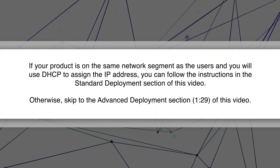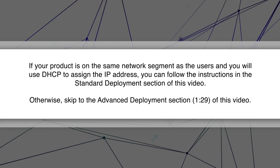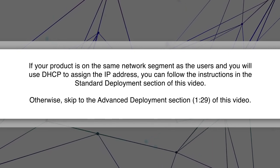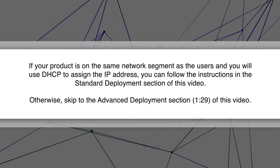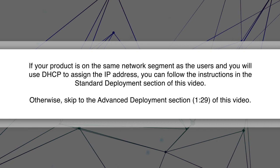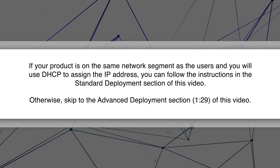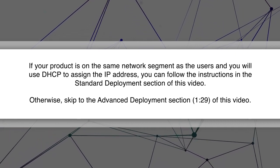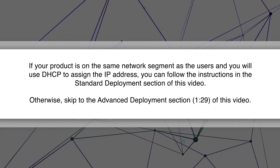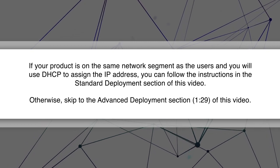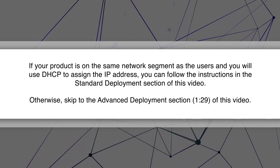If your product is on the same network segment as the users and you will use DHCP to assign the IP address, you can follow the instructions in the Standard Deployment section of this video. Otherwise, skip to the Advanced Deployment section of this video.